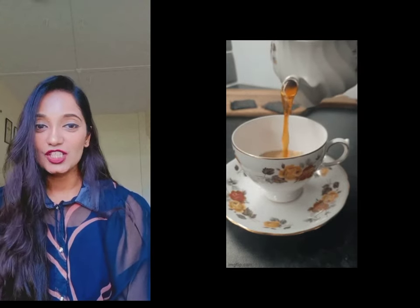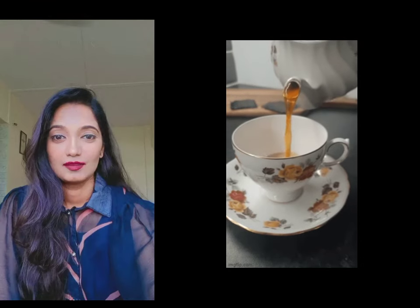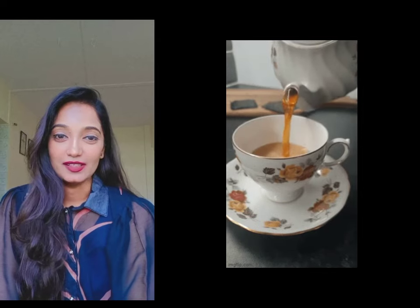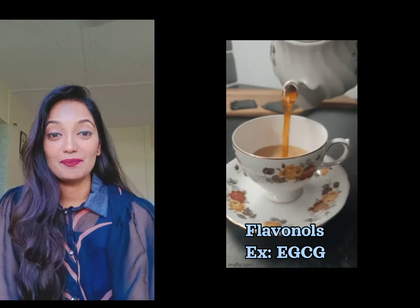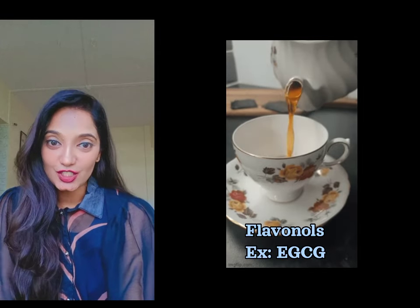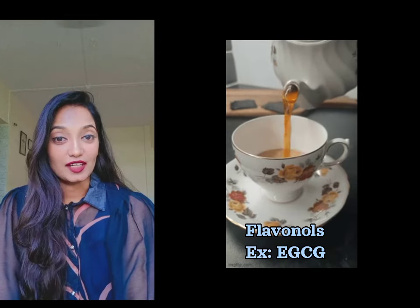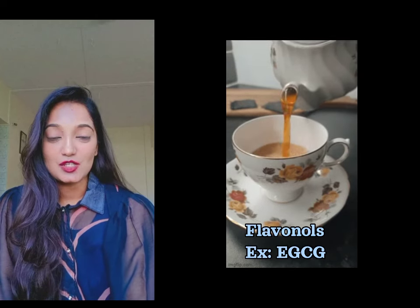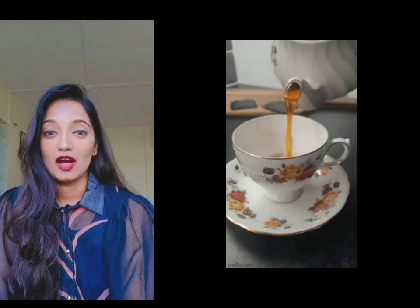Aaj ka topic is all about which tea is right for which condition. Also a take home message for all of you: don't forget, chai mein hota hai phytochemicals called flavanols, example EGCG. But you should definitely know kya aapko kitna chai consume karuna hai, how much ml per day.